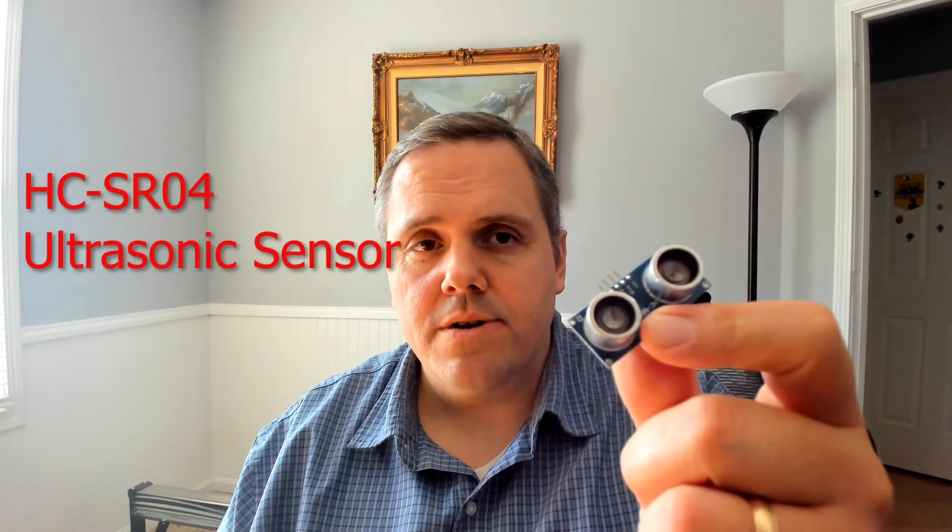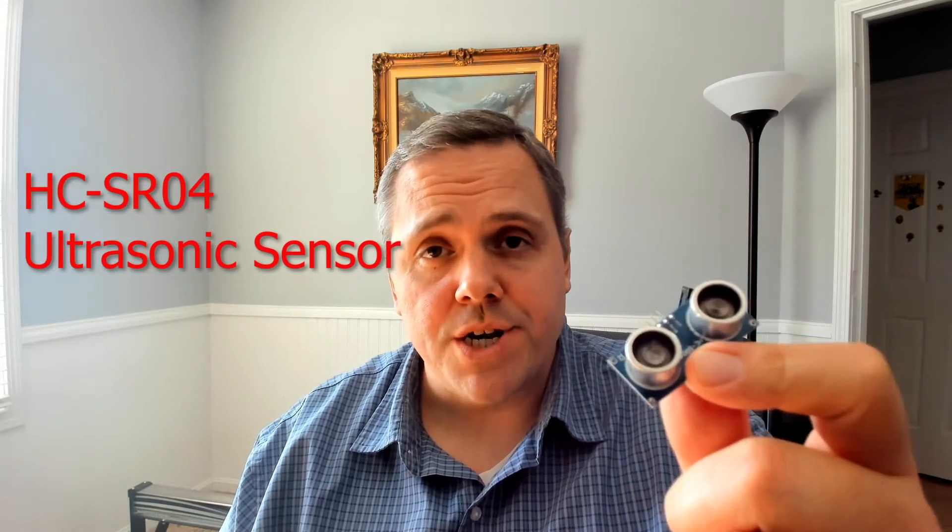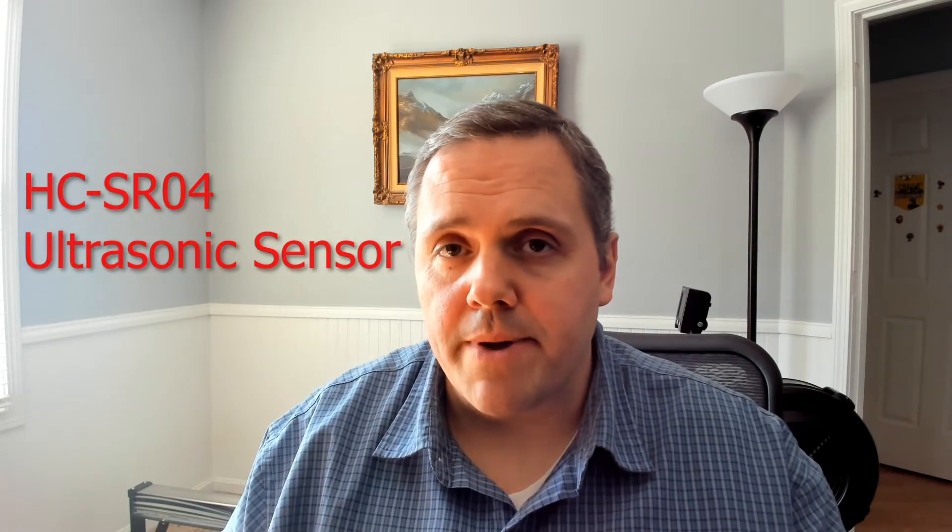We're going to use the ultrasonic sensor to detect our hand gestures. If you want to increase the volume of your music, you move your hand closer to the sensor. If you want to decrease the volume, you move your hand away, and you'll see how it works. It's pretty neat.